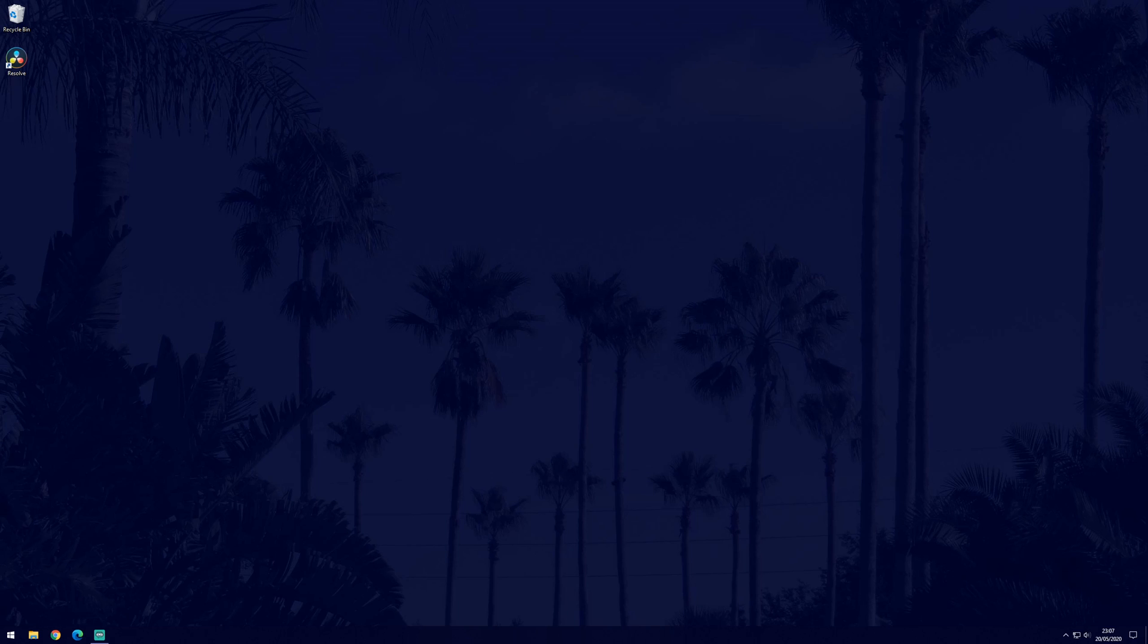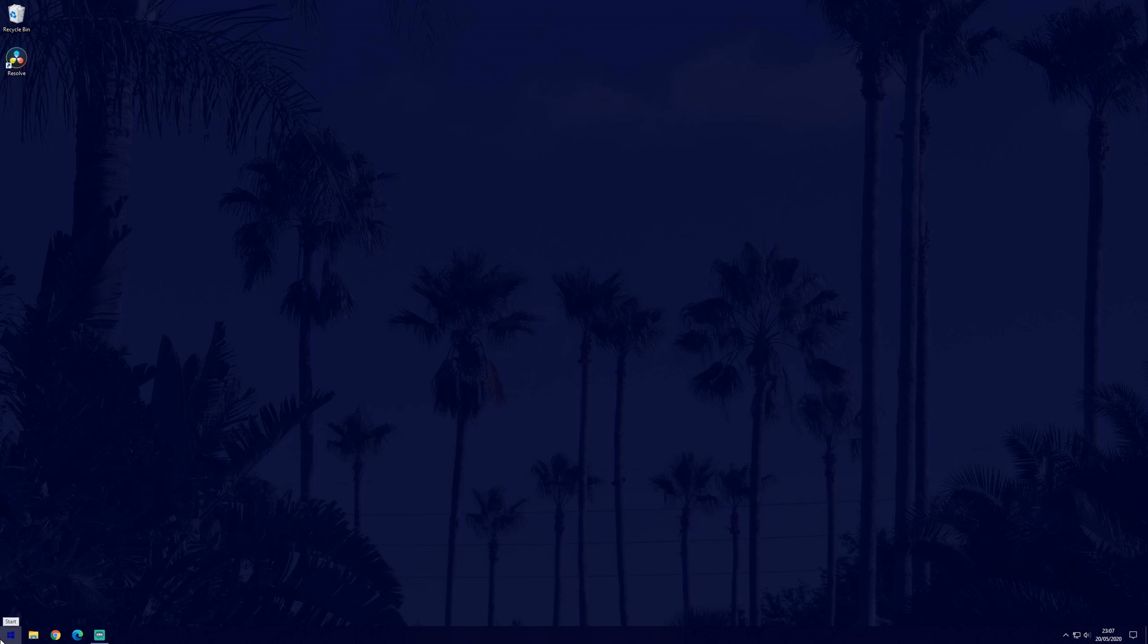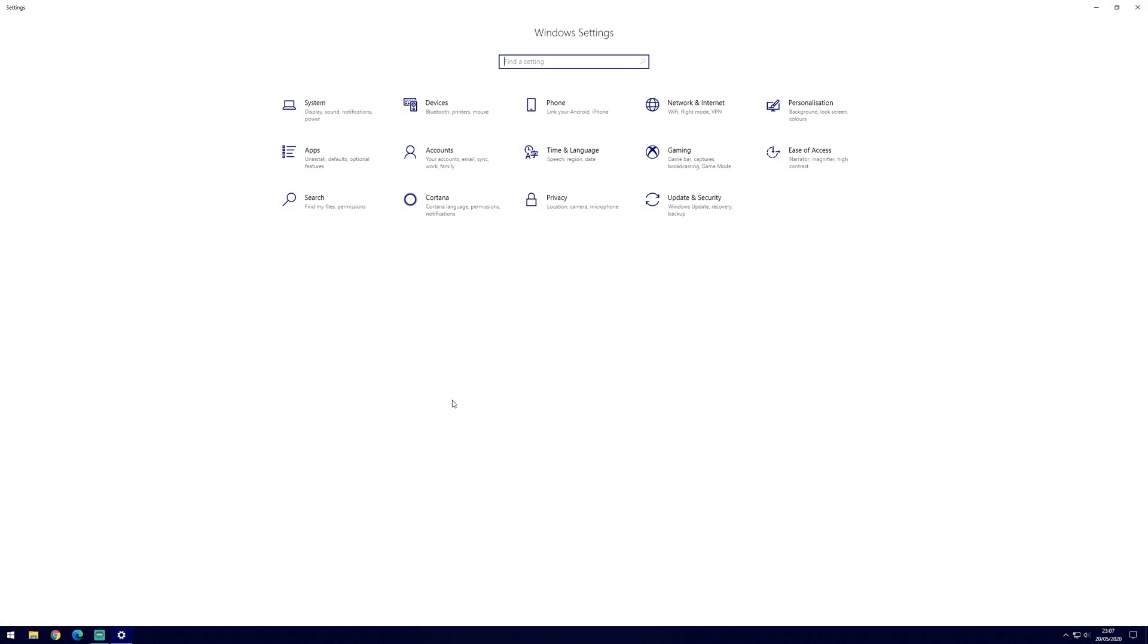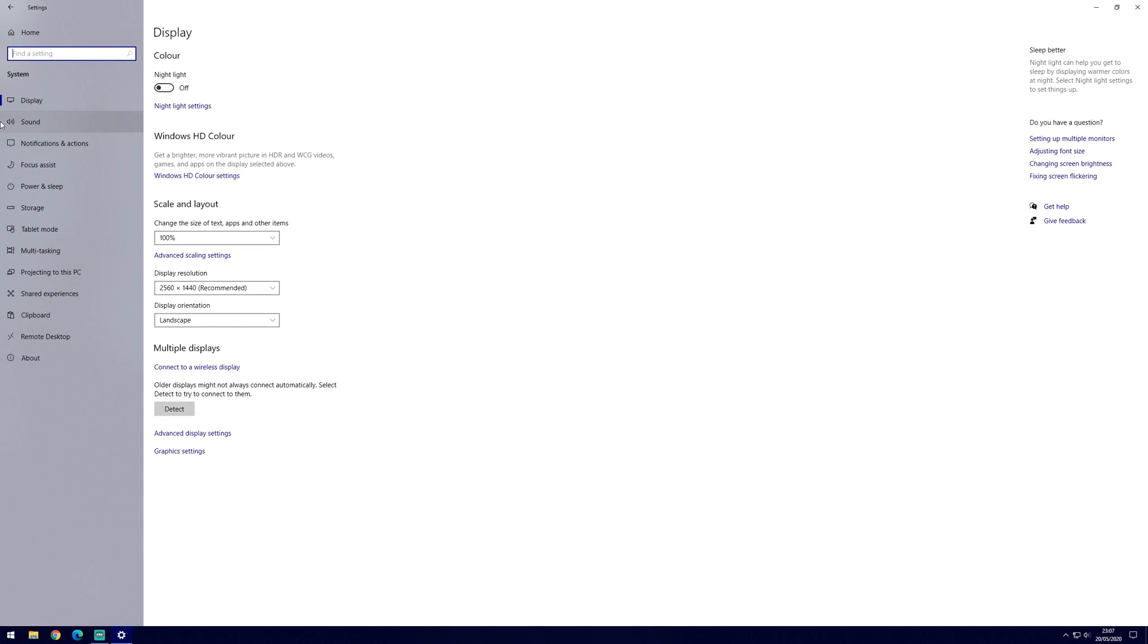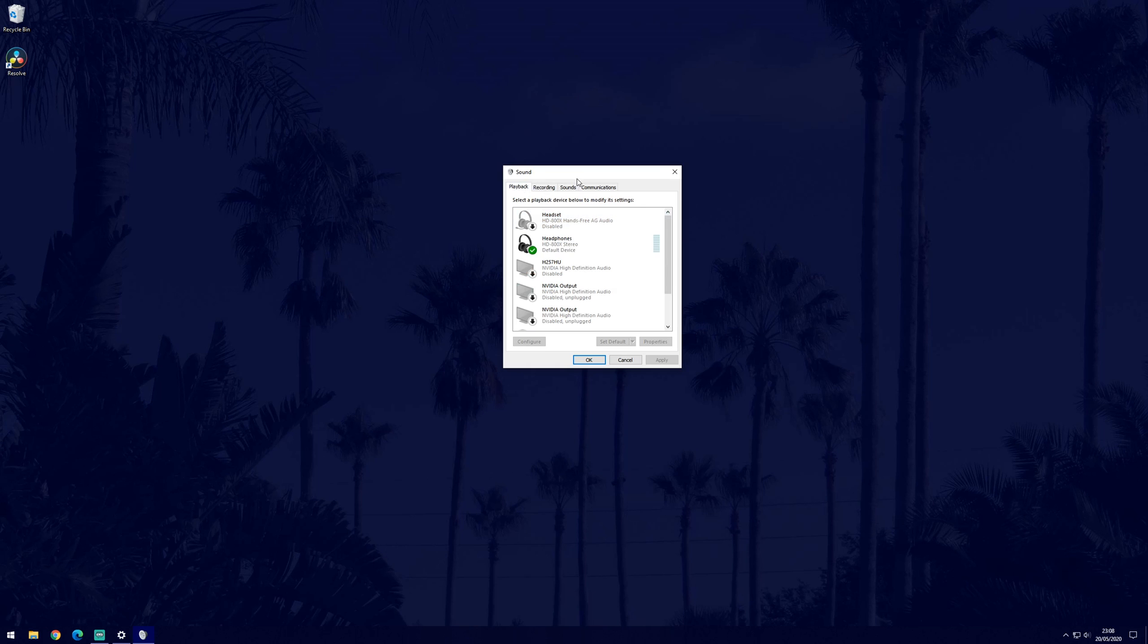Now moving onto the main fixes, the first method will be to boost the microphone within the sound control panel. To get to the sound control panel, first go to the main settings page which can be accessed by clicking on the cog icon from within the start menu. In settings, click on system and then sound. Now find where it says sound control panel, it should be in blue and on the right side of the window. In the sound control panel, go to the recording tab which should be the second option. Find the microphone you want to boost from the list and double click on it.